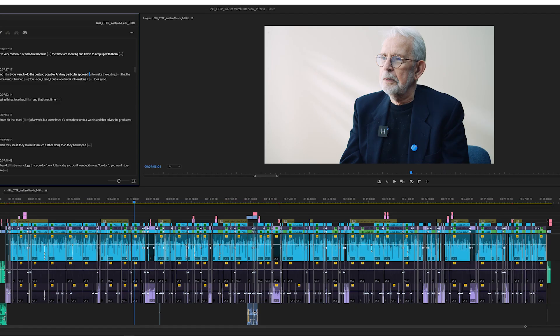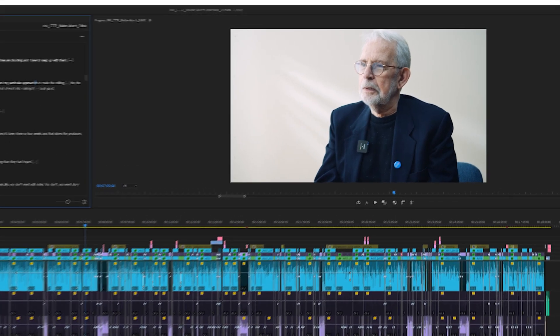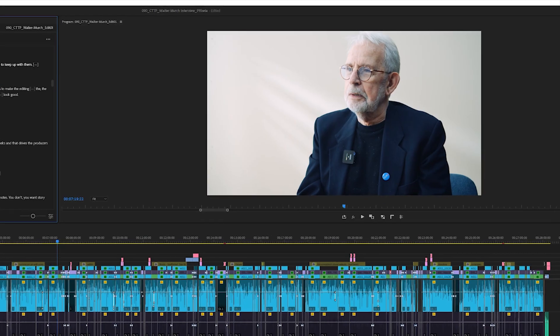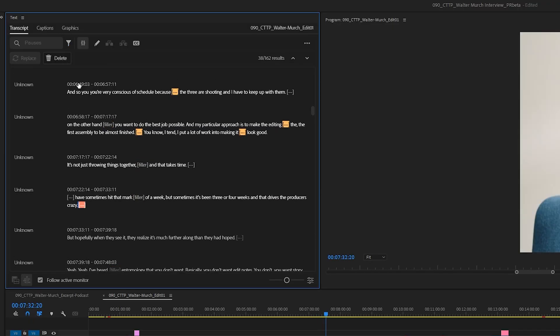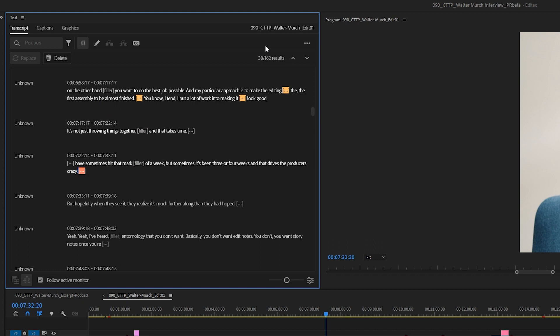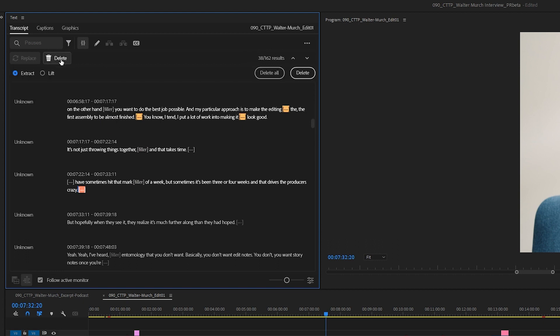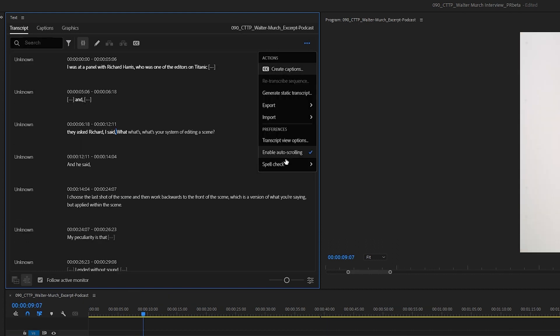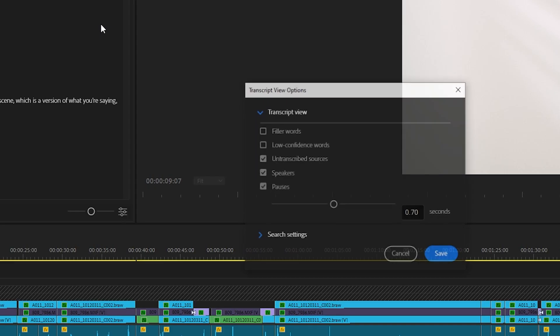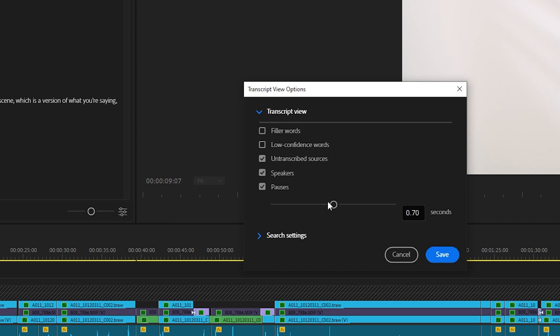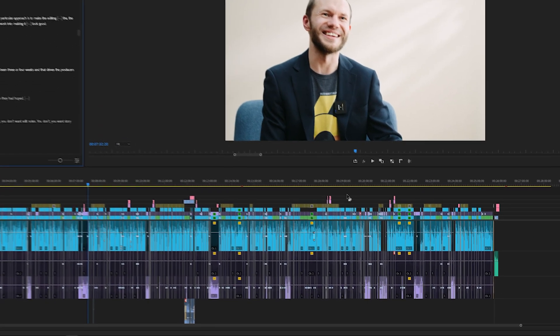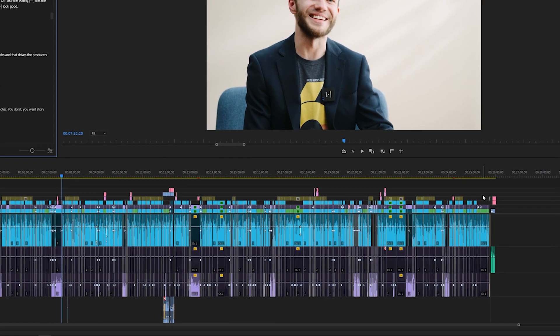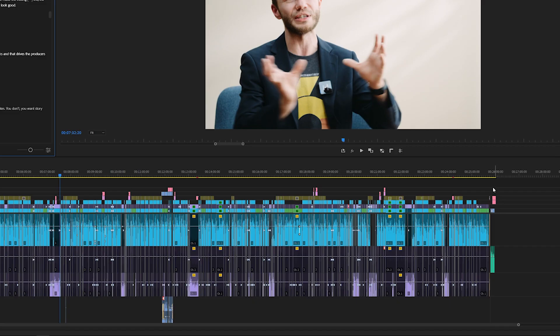Having said that, the feature works and it works really well. Over here, I have a rough cut of my interview with an editing legend, Walter Murch. Once the transcript is ready, I can filter out filler words or pauses and then I can extract them from the timeline or lift to another track. I can also tweak the duration of what is considered to be a pause. And in this case, we managed to trim two minutes out of the timeline. Pretty remarkable.